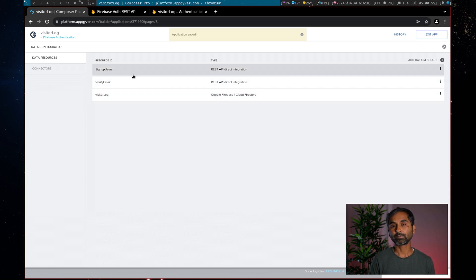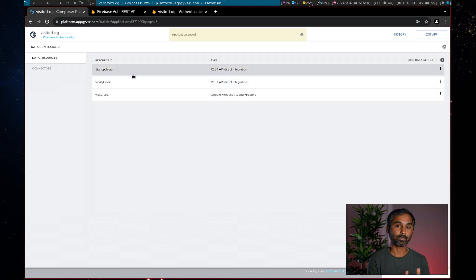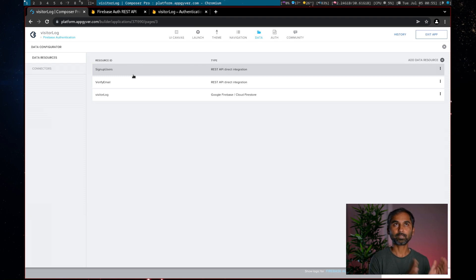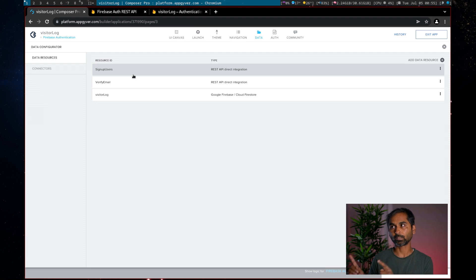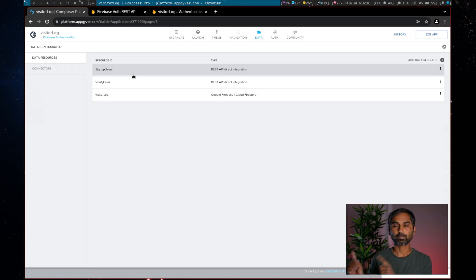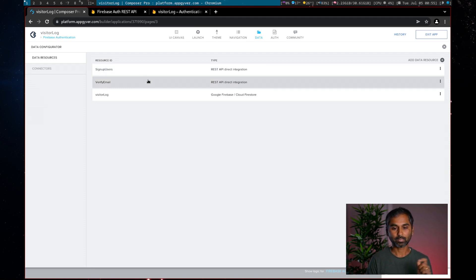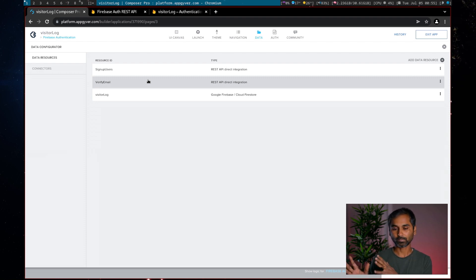The other property is 'idToken' — type text. So we have 'idToken' and 'requestType'. The idToken is the user ID: as soon as we create a user it issues an ID token, and we'll take that token and pass it to this service. For the response schema, it's custom with only one property: 'email'. Save. Our service is ready. We now have a resource configured for 'verify email' — we need to call this resource, pass the ID token, and the system will send a verification email to the user's inbox.